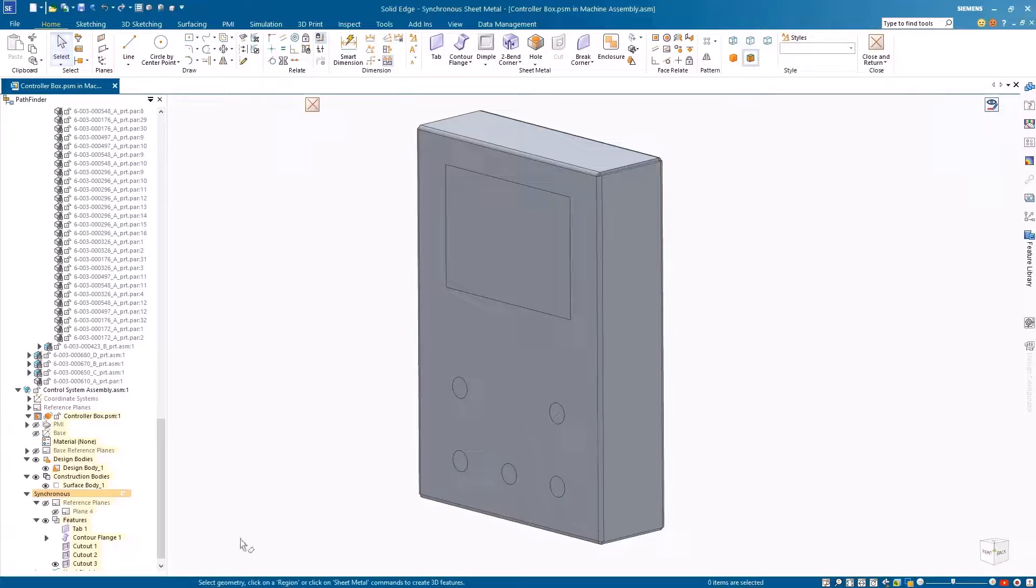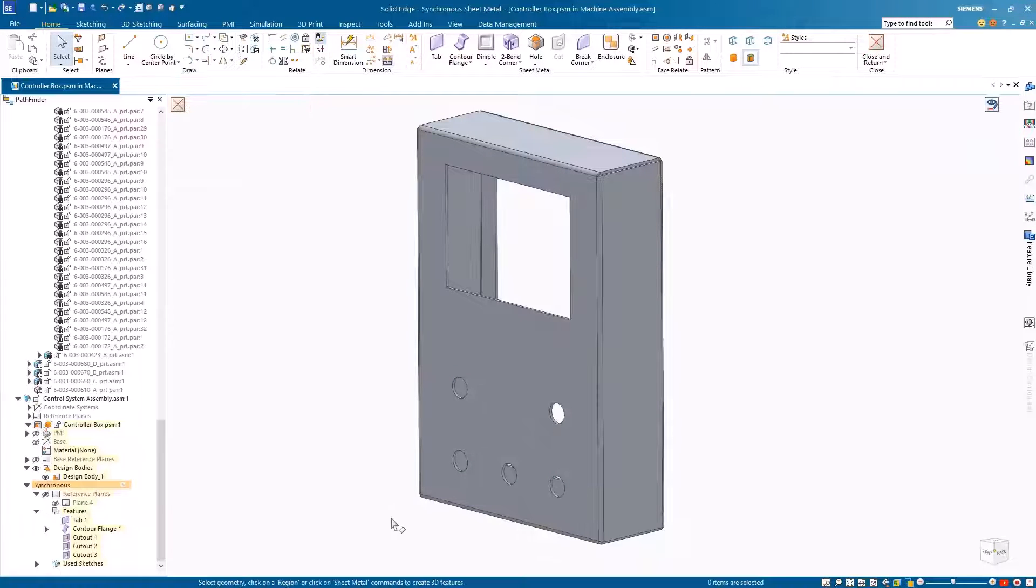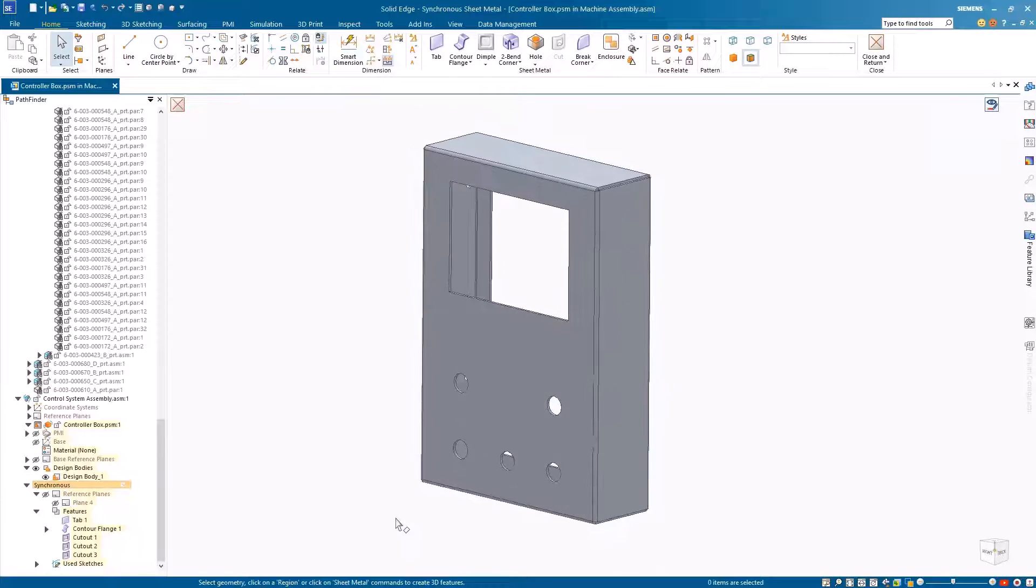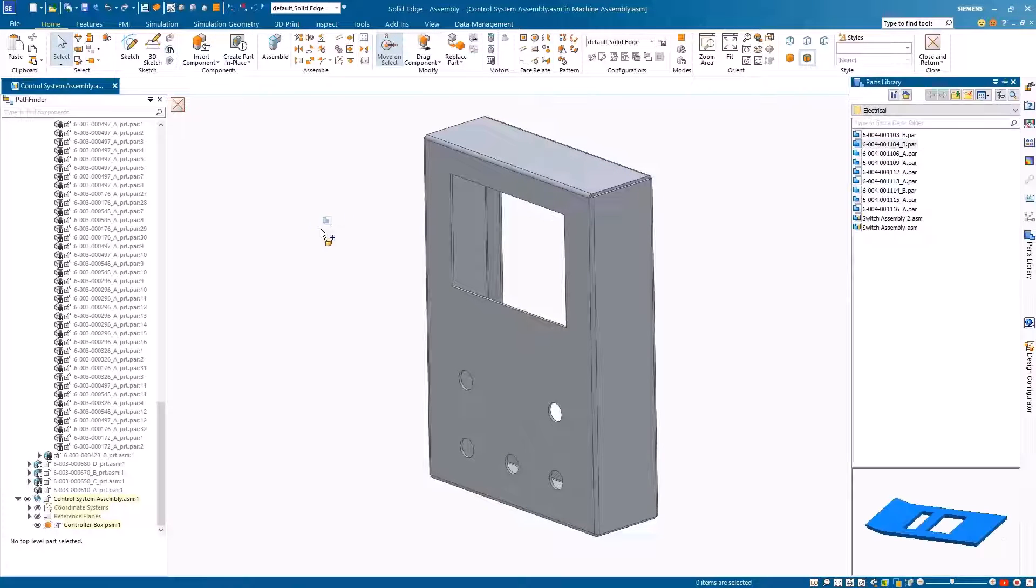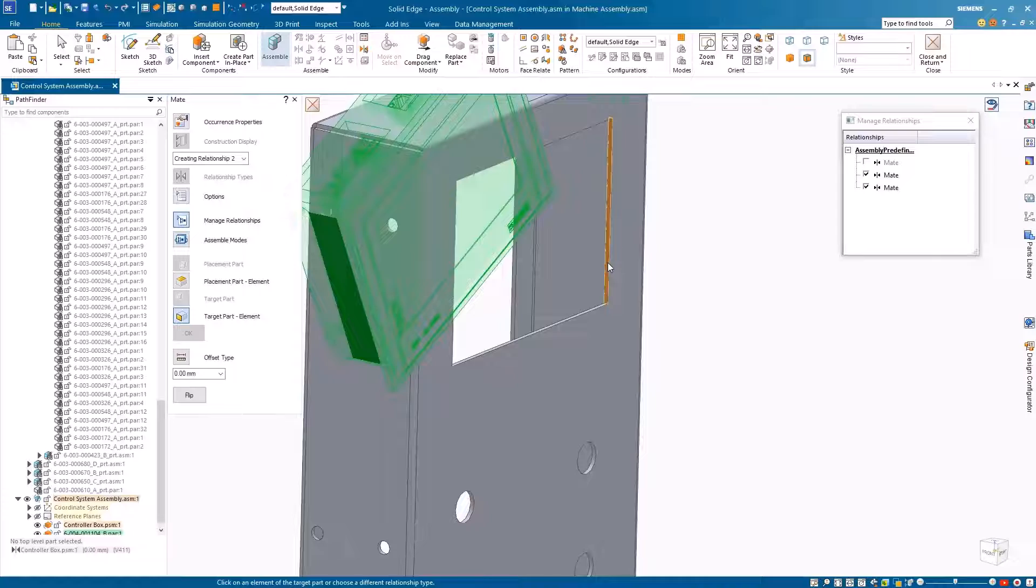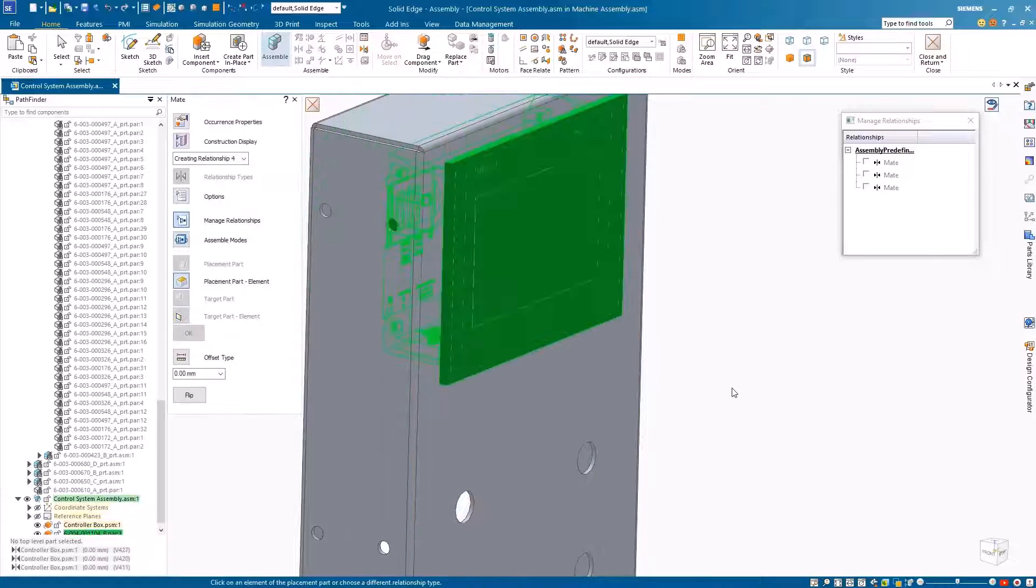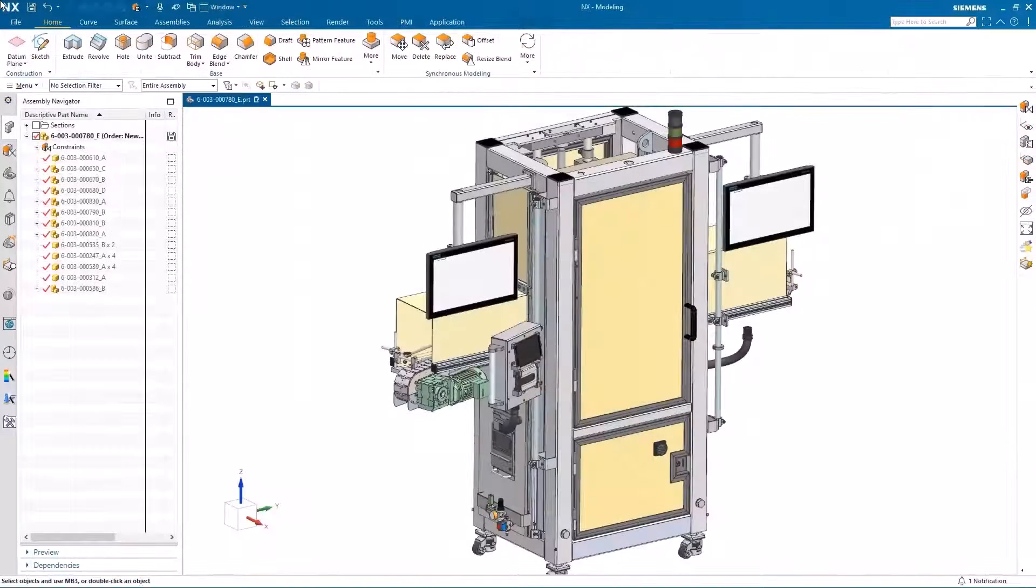Then we need additional holes on the front of the panel for the screen and control buttons, followed by the assembly of these components, and our new panel is complete.